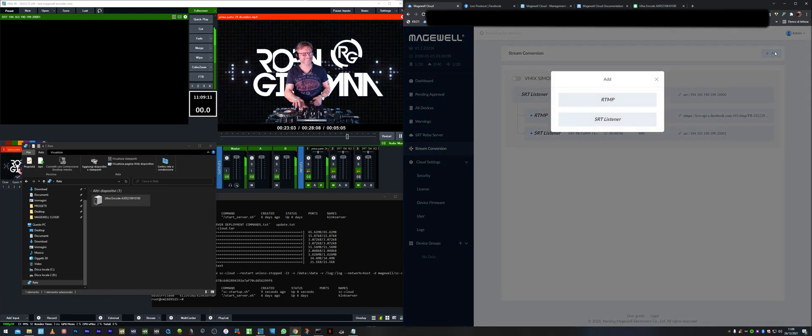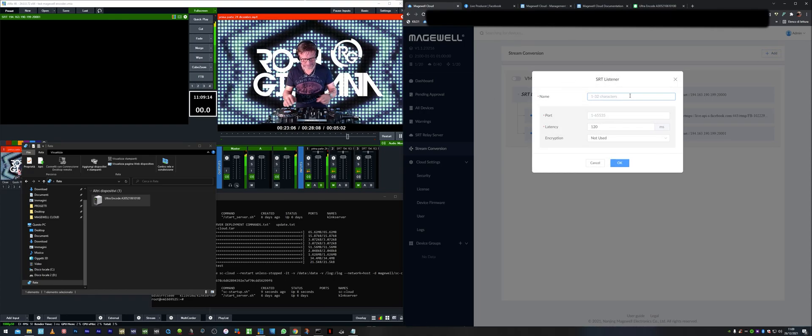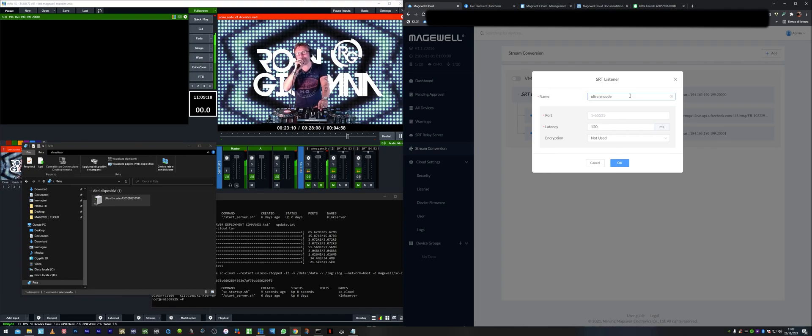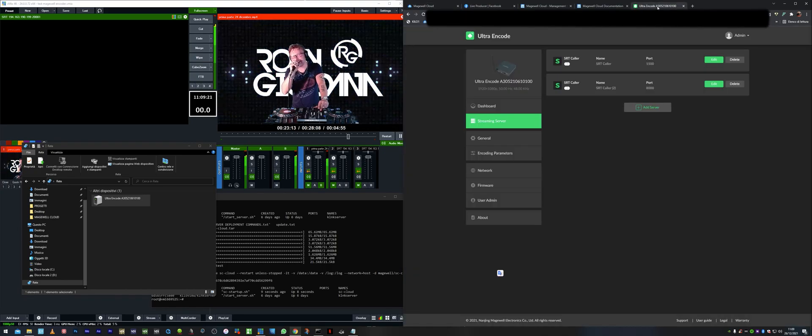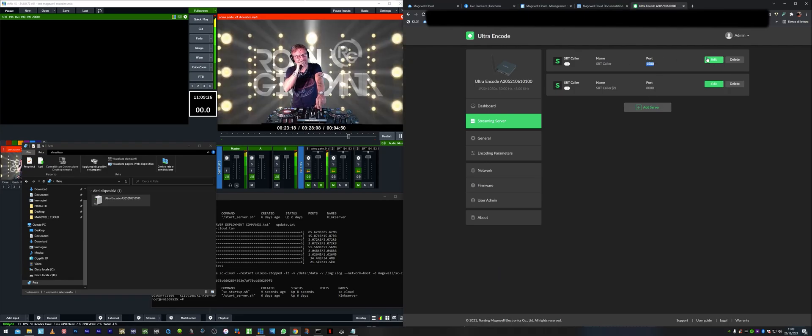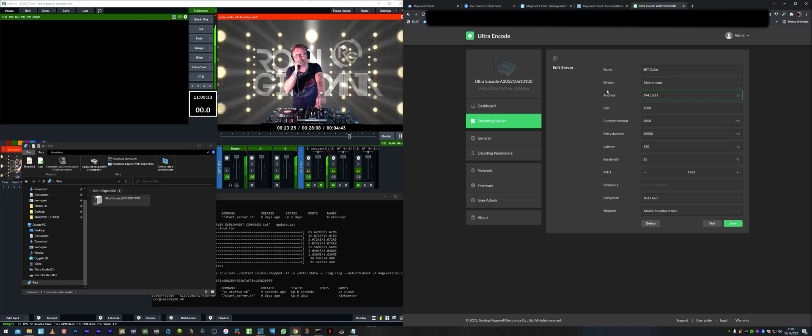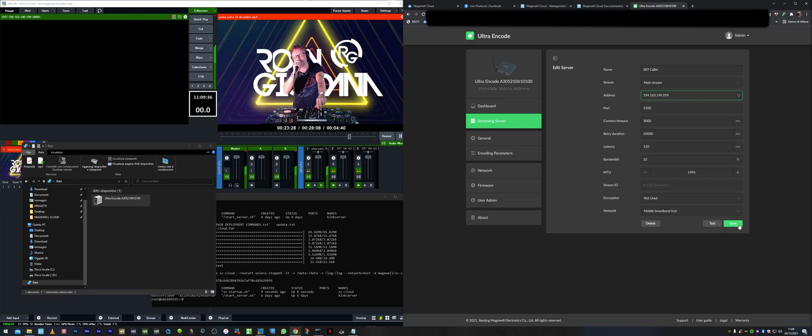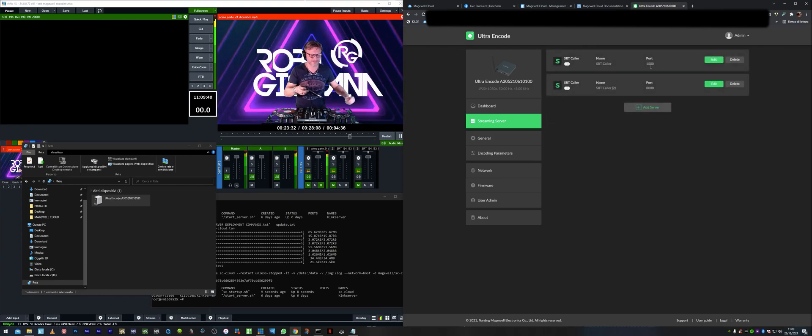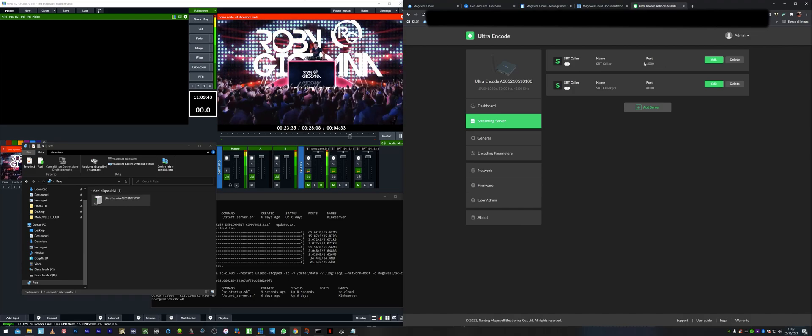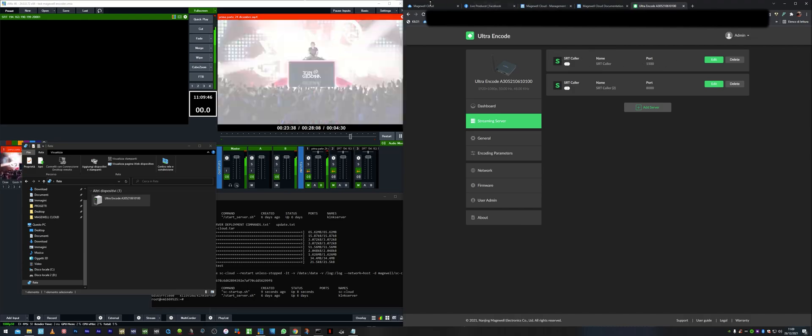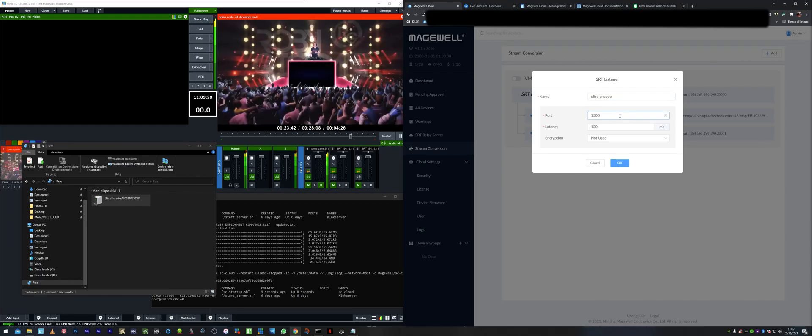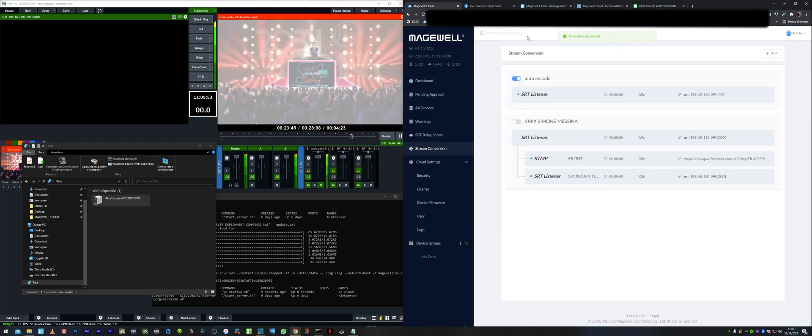Let's add for example an SRT listener and call it ultra encode. And let's choose for the port. We have something saved here. This is the port I was using to stream it, but the IP address is wrong. Let's change it. We are using port 1500 to stream SRT onto the cloud. So we put the same port here and we press add.